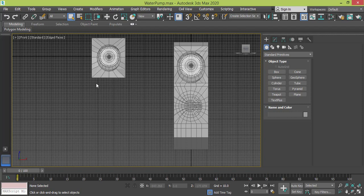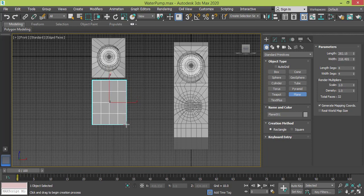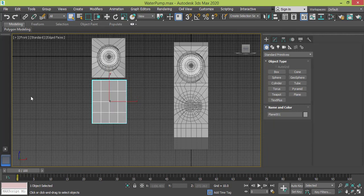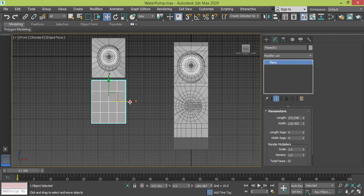Now I need to create this piece and put it right here, so I will start with a plane. Let me draw a plane something like this. I need to change its parameters — let me make the length something like 270 and the width 220.